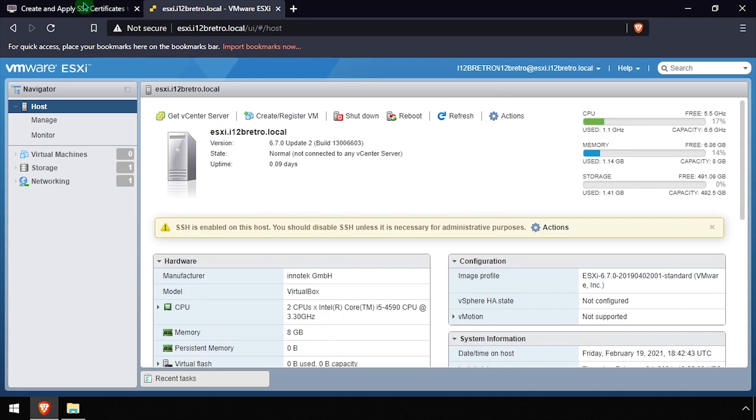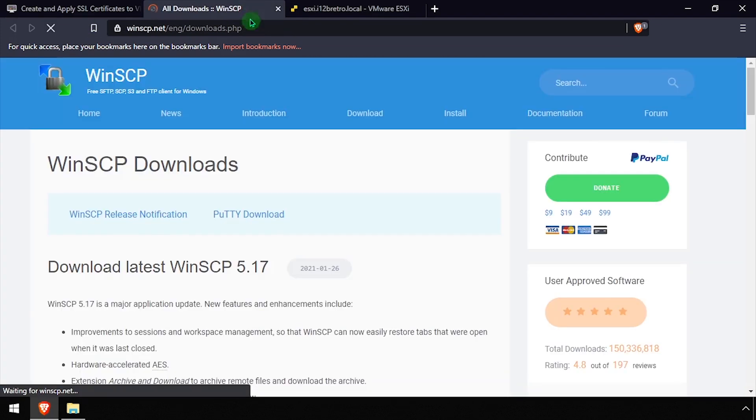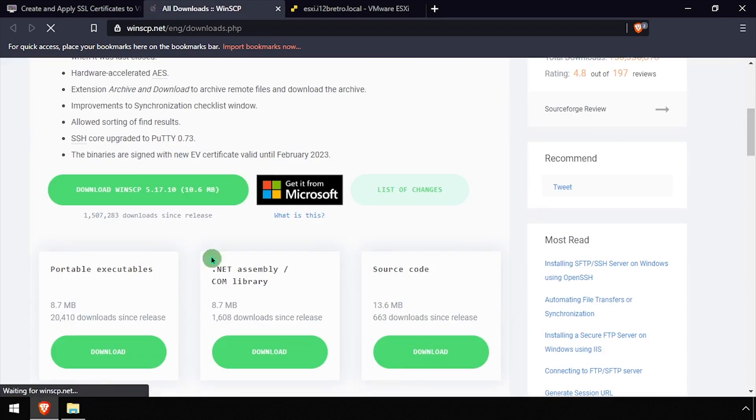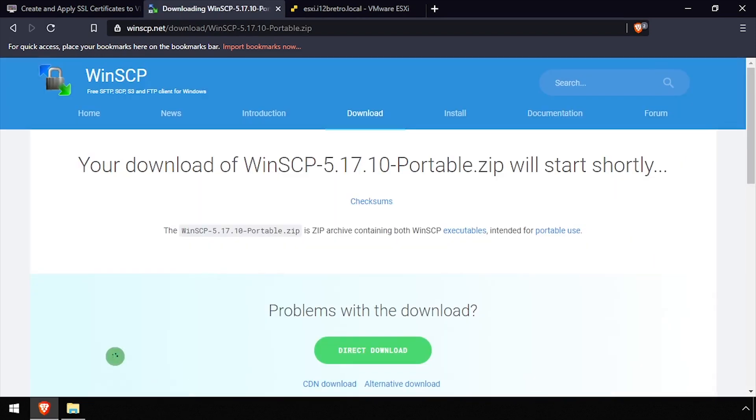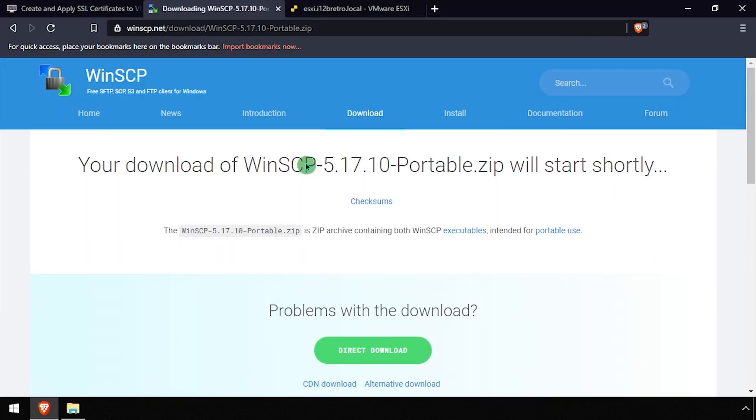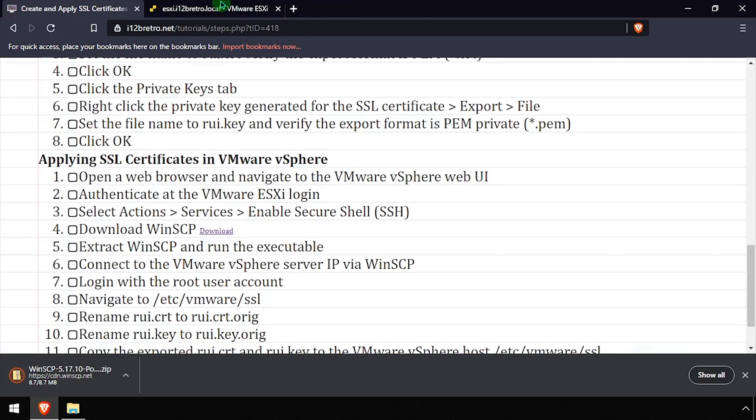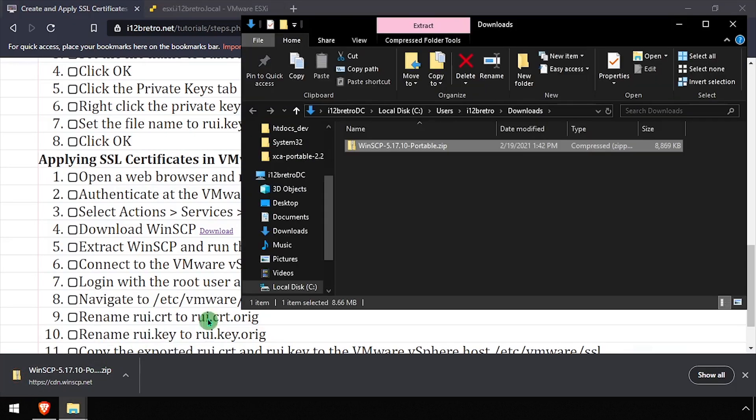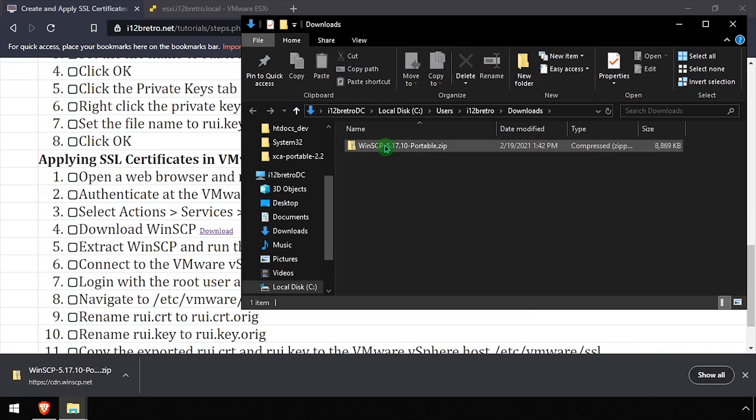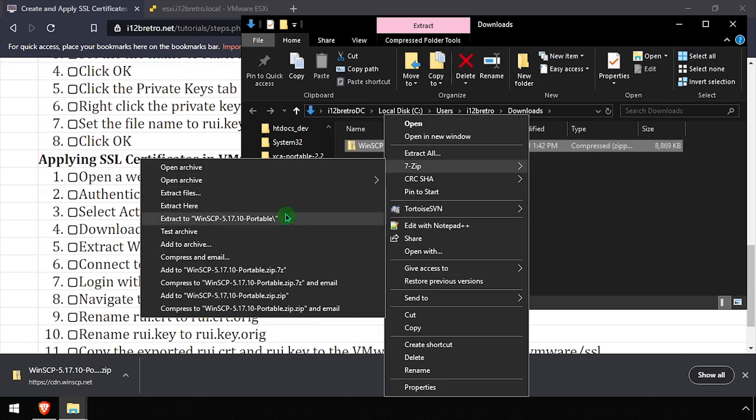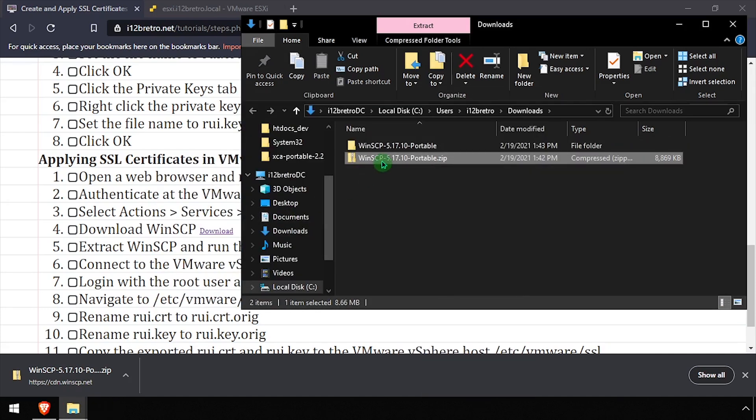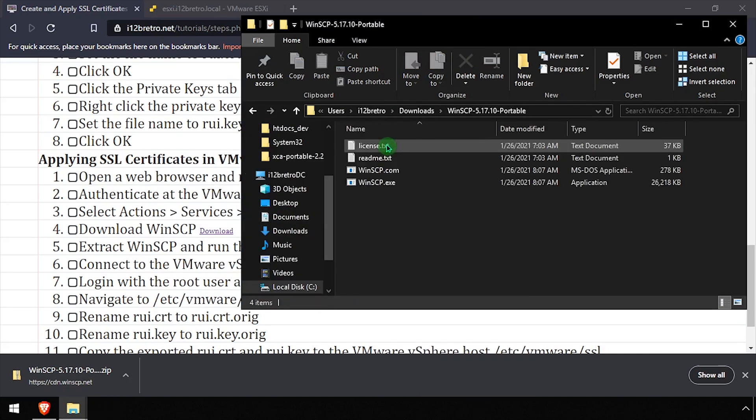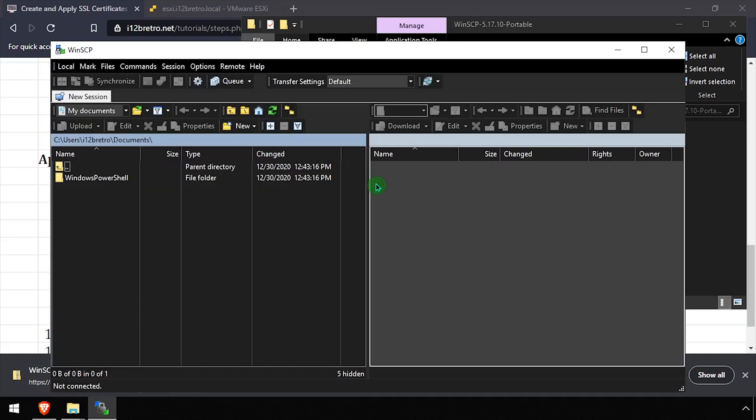Next, we'll download the WinSCP client so we can copy the exported files to the ESXi host. Navigate to your downloads directory and extract the downloaded zip archive. Then run WinSCP.exe to launch the application.